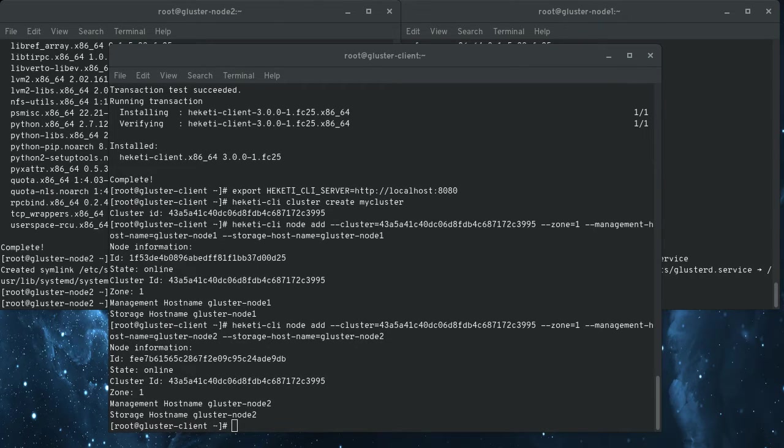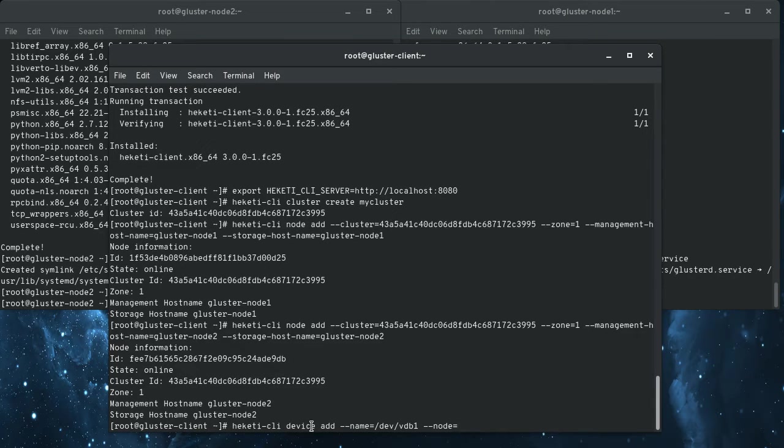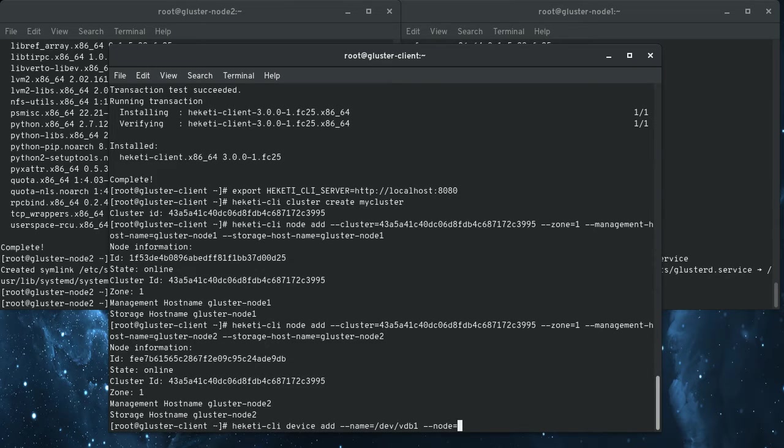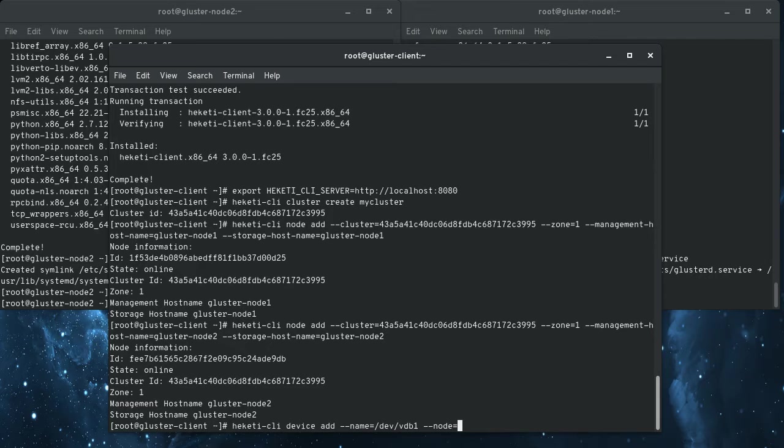So now I have two nodes set up. The next thing to do is to add devices on those nodes. And so you do that here with Heketi CLI device add, and this is like the name of the device on the node. And this is just raw block storage because it's going to set up a volume group, an LVM on this block device, and then allocate logical volumes out of that as brick storage for to satisfy allocations that come in.